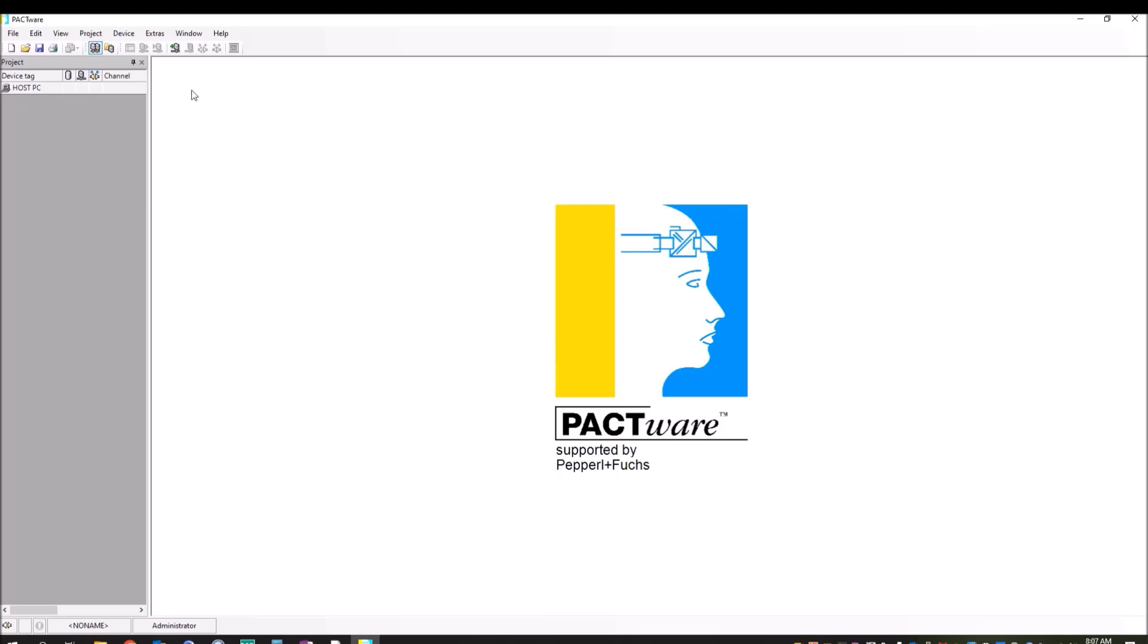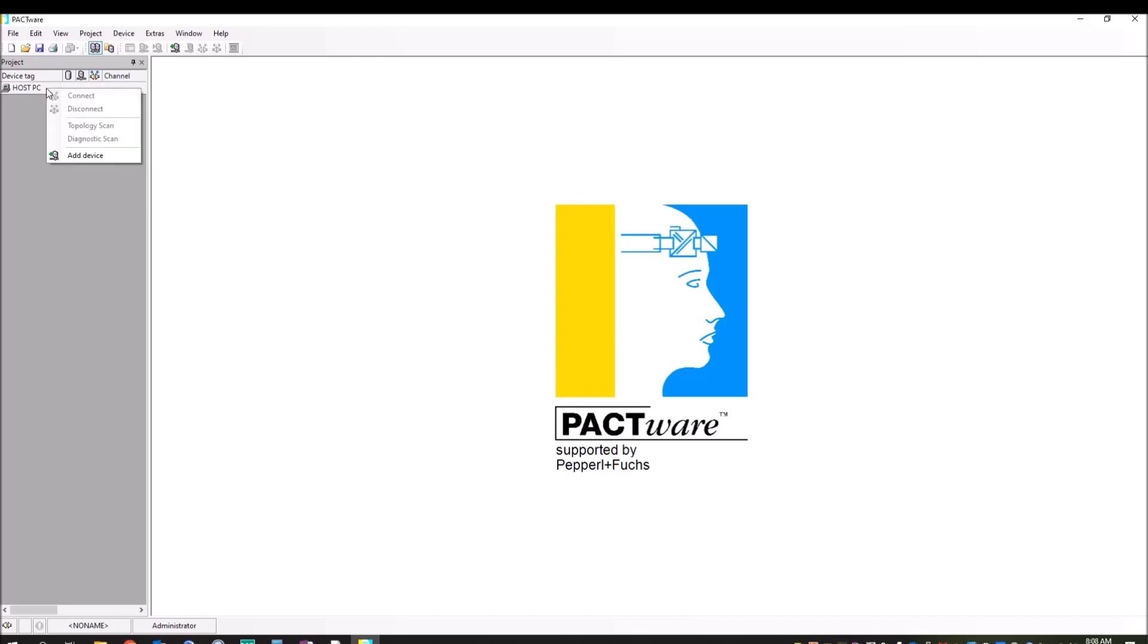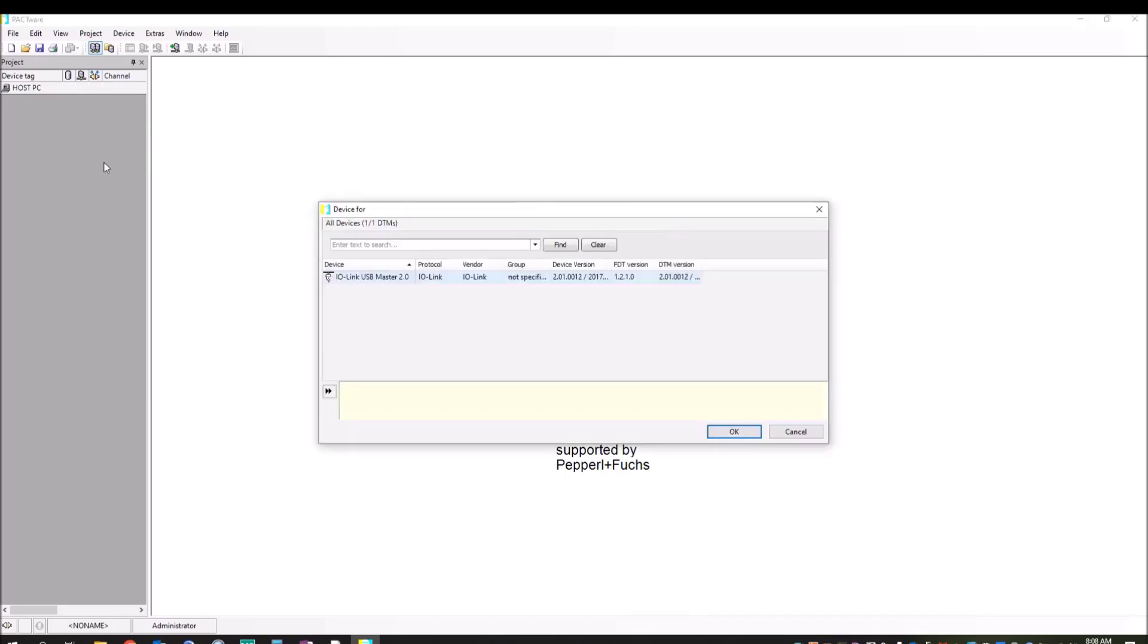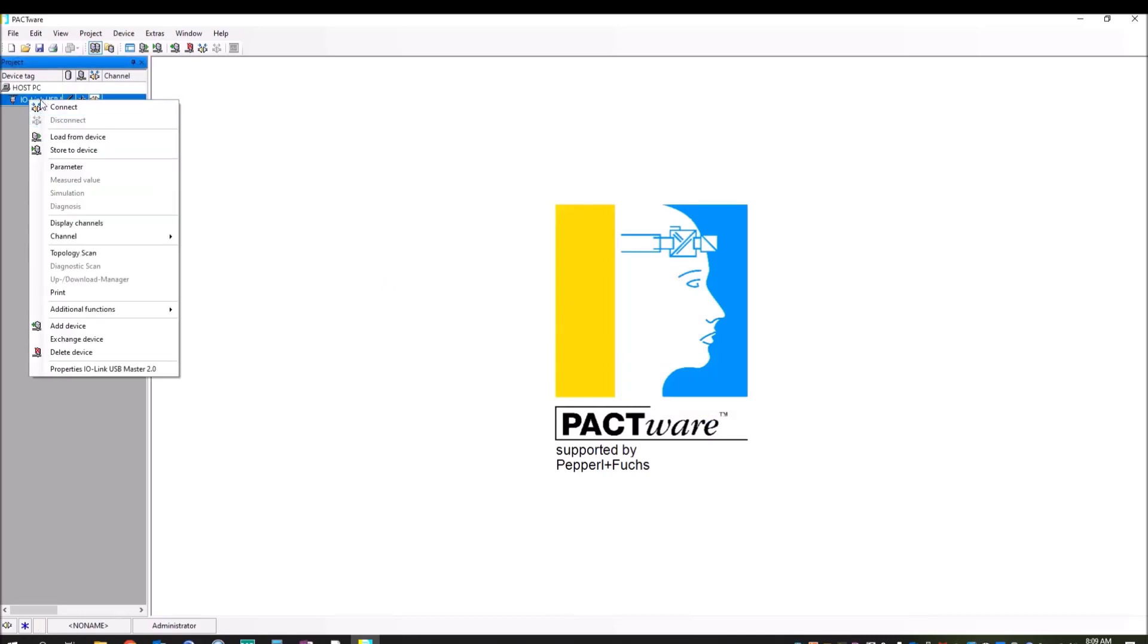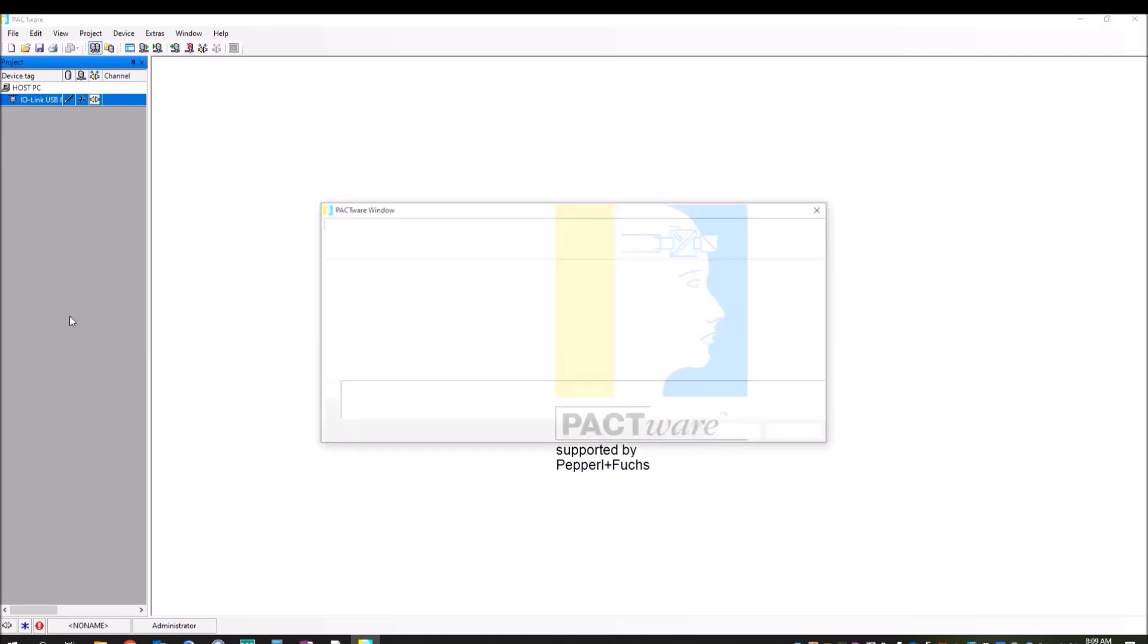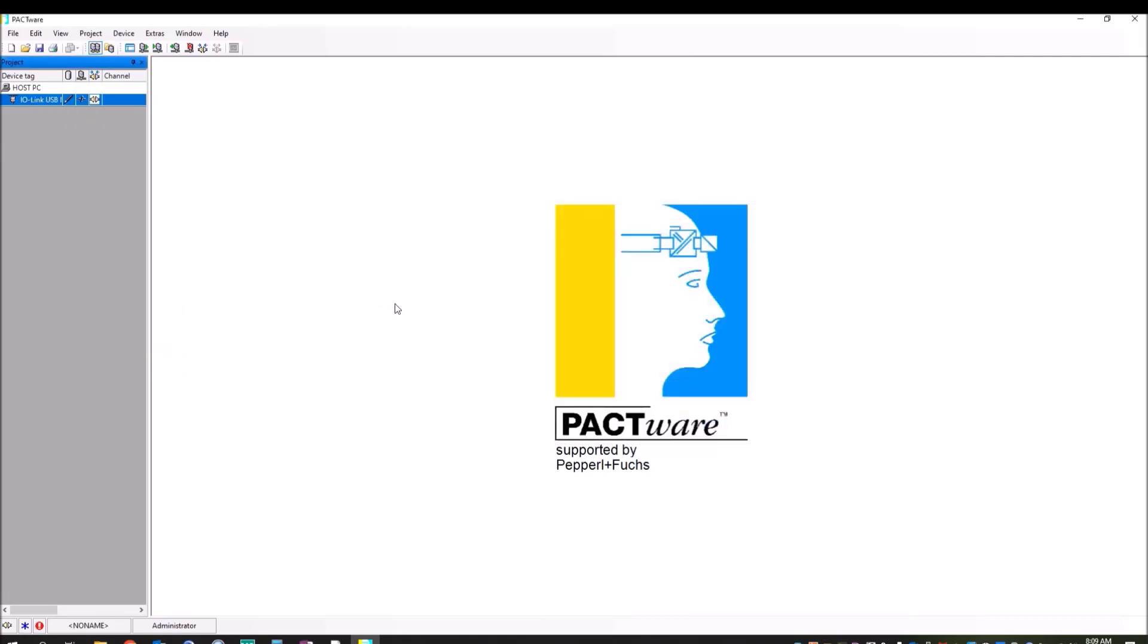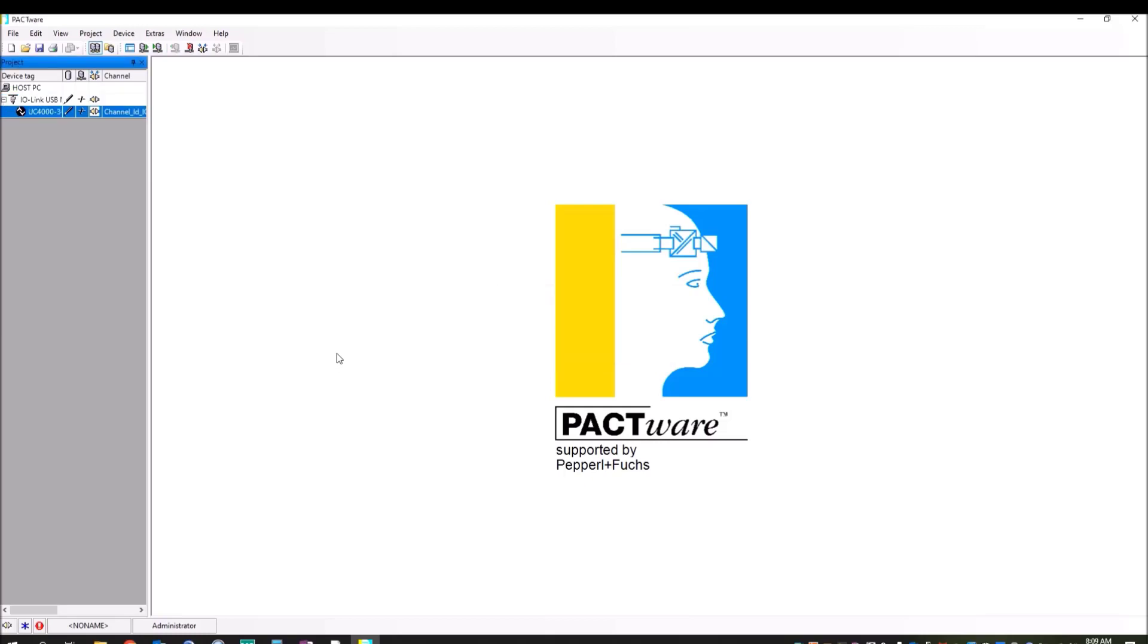Now, since we've installed the DTM for the UC 4000, the program automatically installed the USB master. So let's go in here and build a tree. When you do that, you go under the project tab. And you can see that right now we're in the host PC. The structure for this project tab is to build your way down to the device that you have. So first, we need to add the USB master, because we have to go through that to get to PACTware. So we're going to install that. Okay, now that we have the USB master added to the tree, we need to add the UC 4000 beneath that. So we will click on the UC 4000 and add that device.